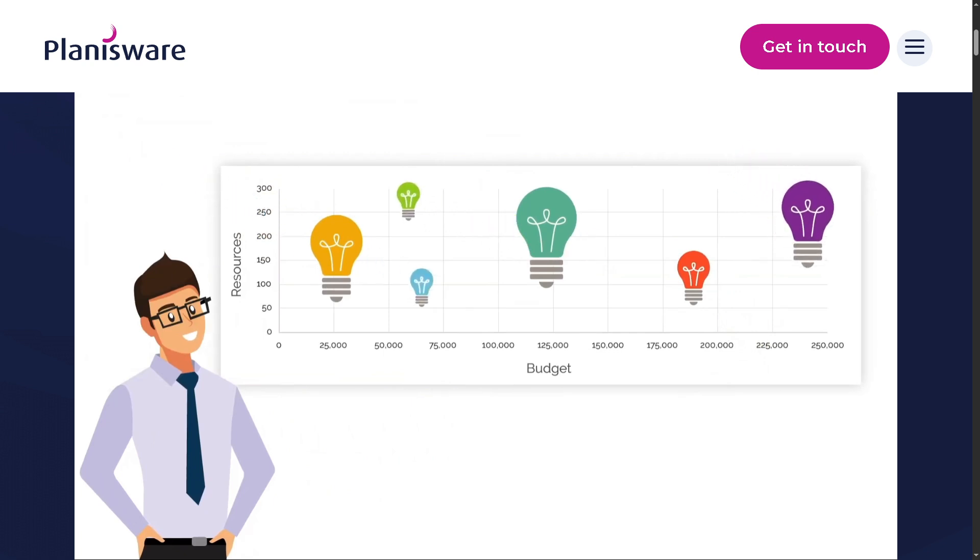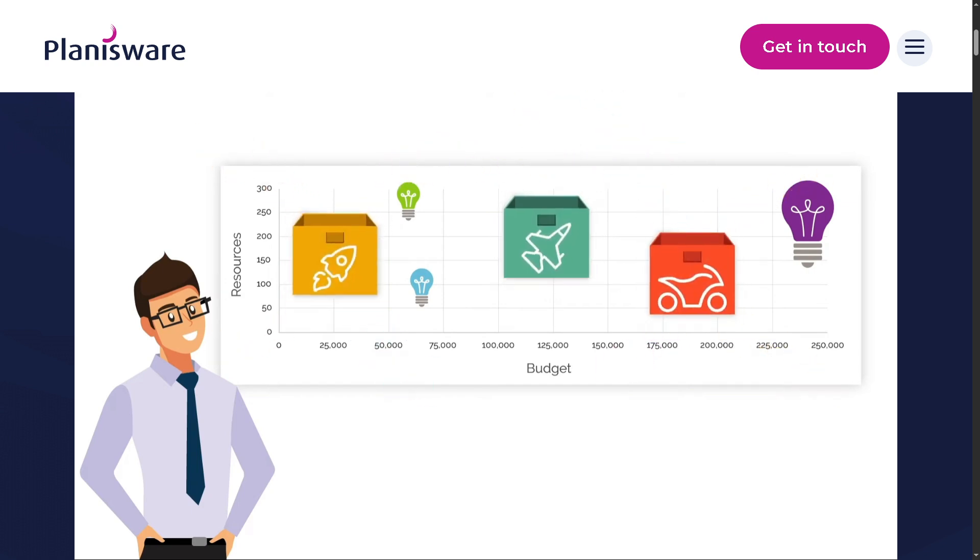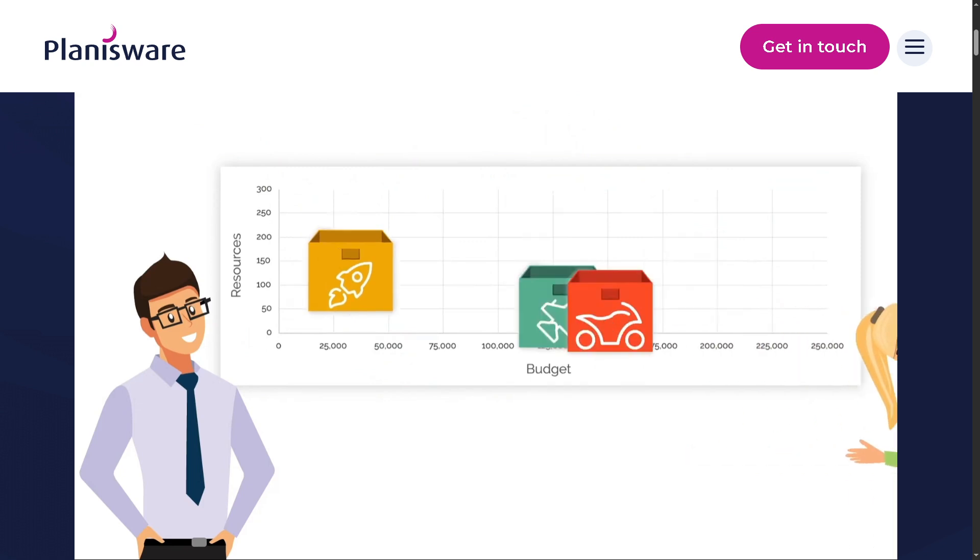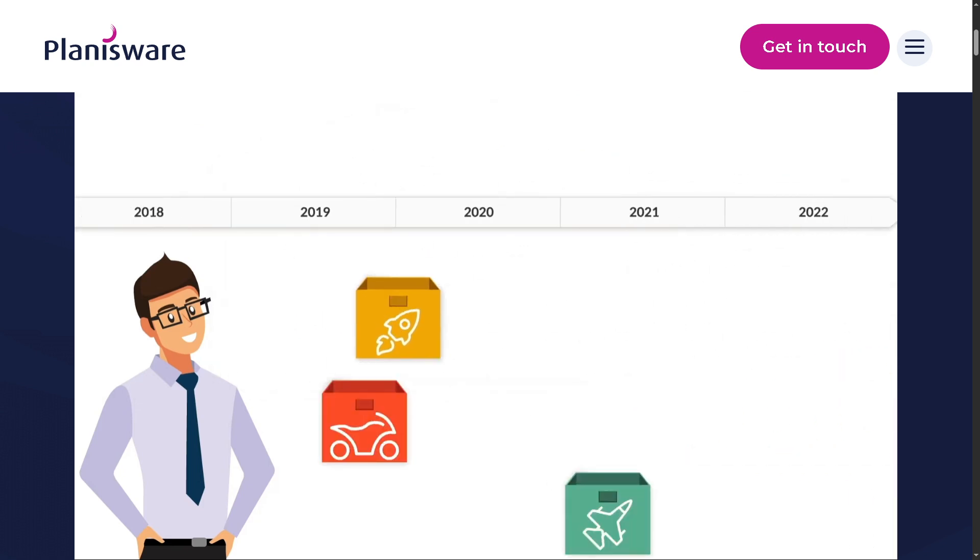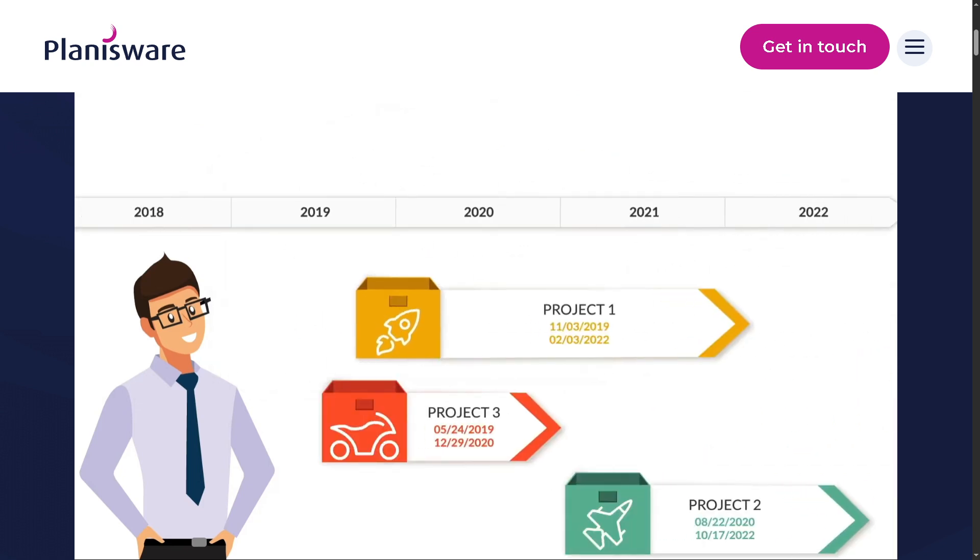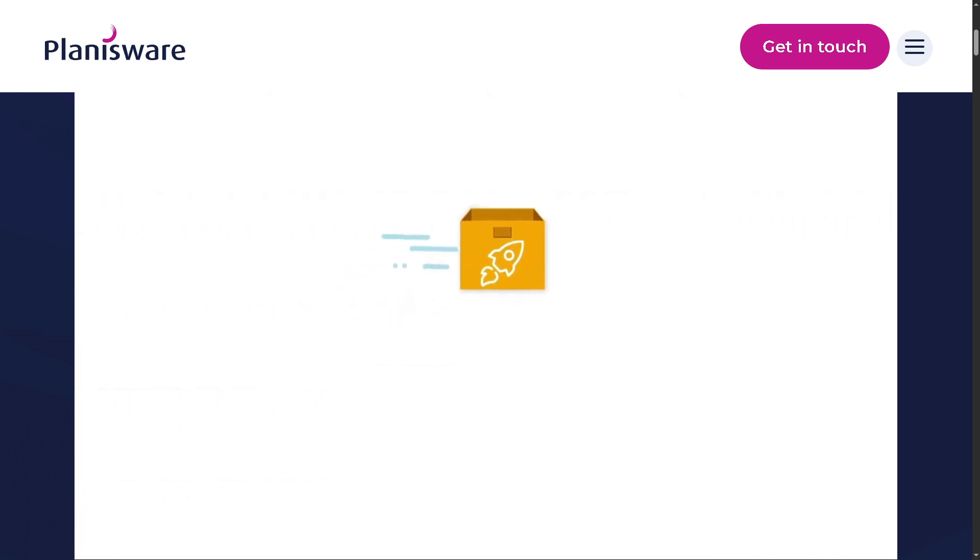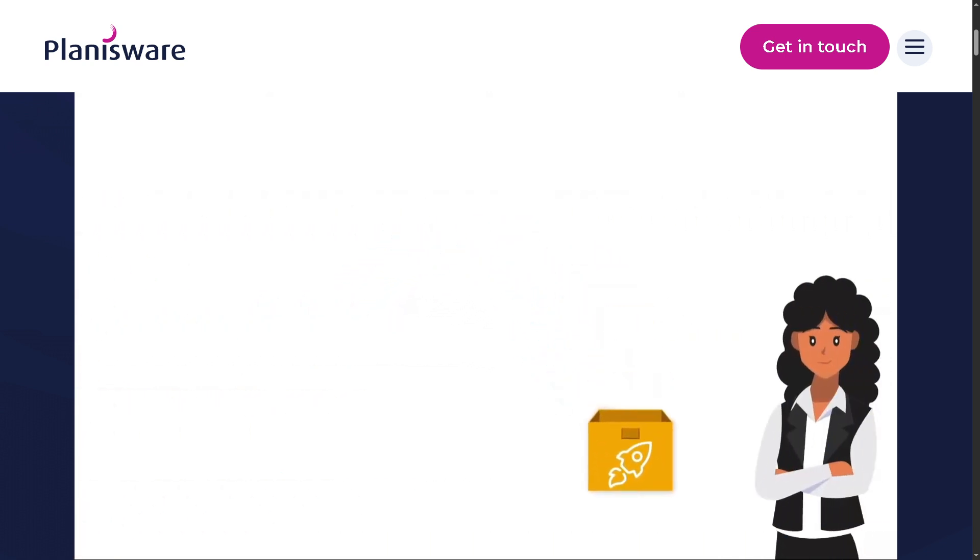If you have any questions about specific features or want a comparison with other PPM tools like Planview or Smartsheet, drop them in the comments below. Would love to hear from you. And as always, do not forget to like this video if you found it helpful. Subscribe for more software reviews and tutorials. See you in the next video.